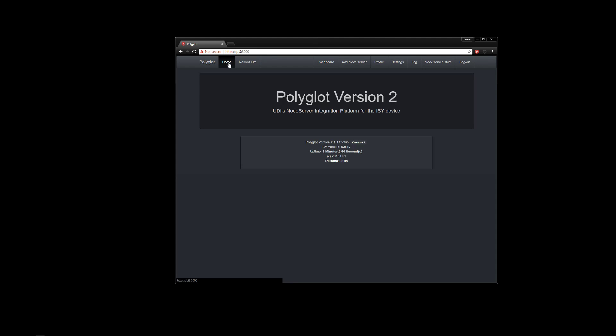We have our home button, which is literally just the splash screen. We have the button to reboot ISY. Thankfully, Michelle and Chris have changed it now so we don't have to reboot the ISY every time that we upload a new profile.